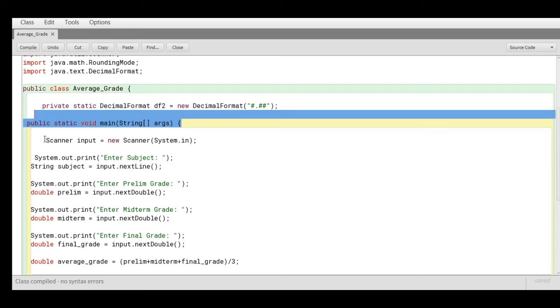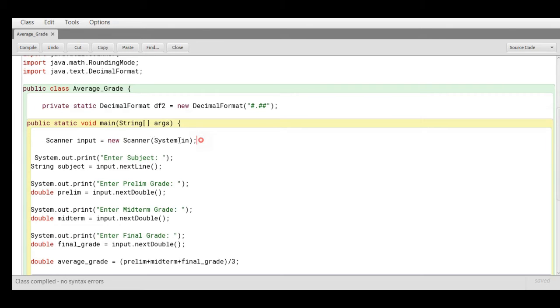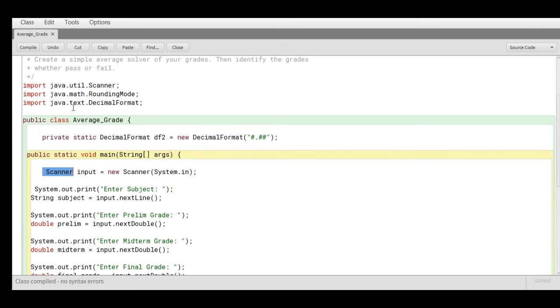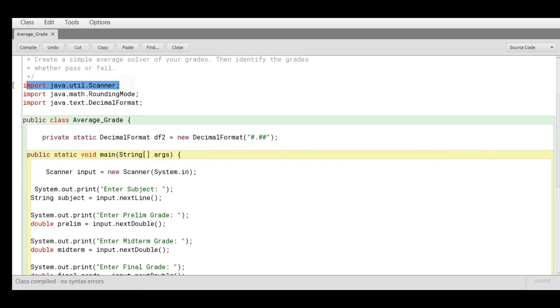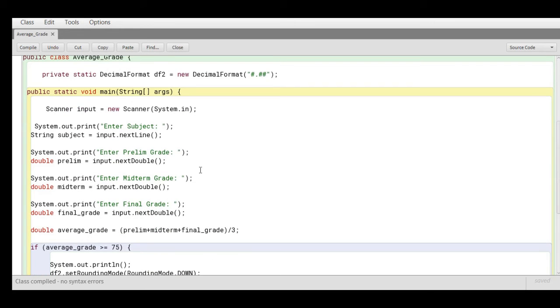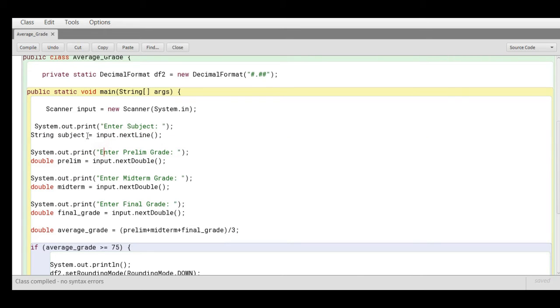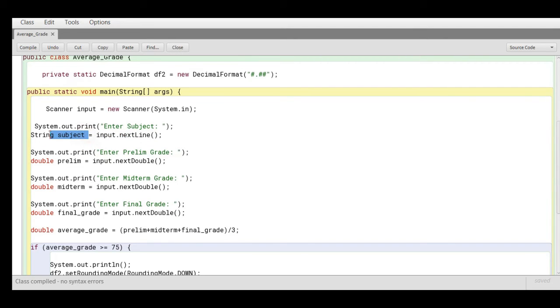Next we have Scanner input = new Scanner(System.in). This scanner allows us for basic input/output in Java, which belongs in this library file import java.util.Scanner. Now we have here asking the user to give the subject name. String subject = input.nextLine() will be stored in our variable subject.